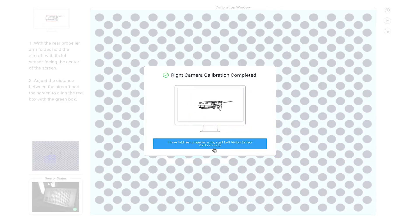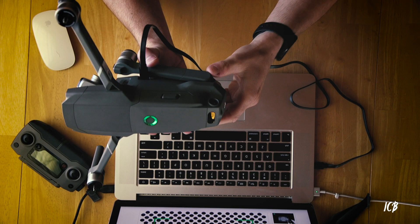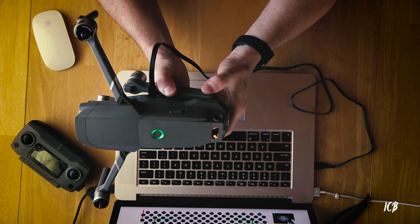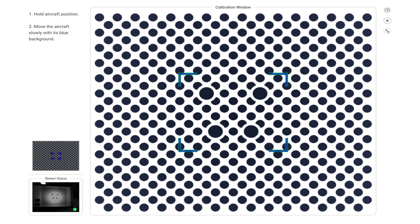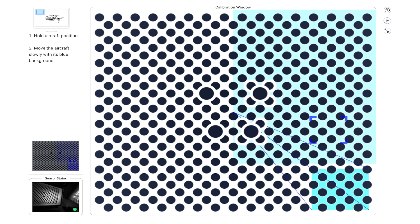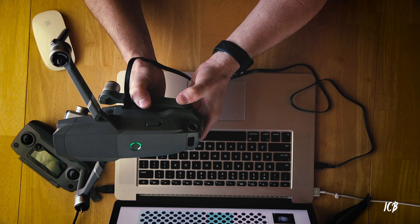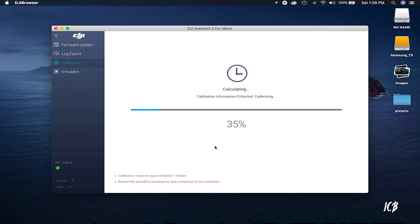Now we have to do the left side. Click that, flip the drone around to the left side, and once again match the red and green reticles together until they turn blue and lock on, then follow the teal box all the way around. Interestingly, we only had to do the side cameras once each, whereas we had to do the front, bottom, and rear twice — not exactly sure why, but that's just the way it is.